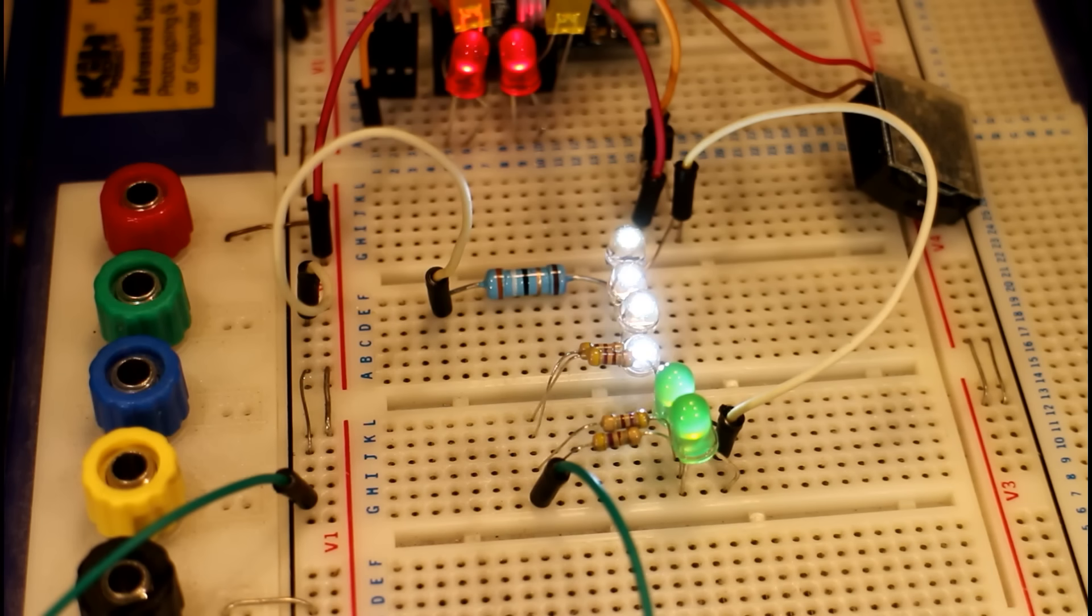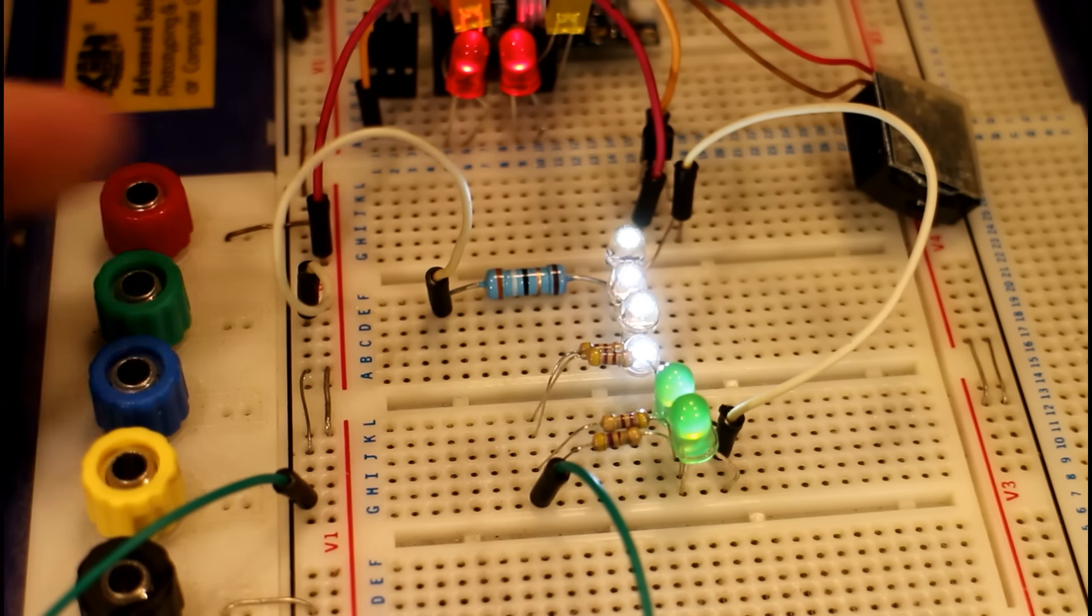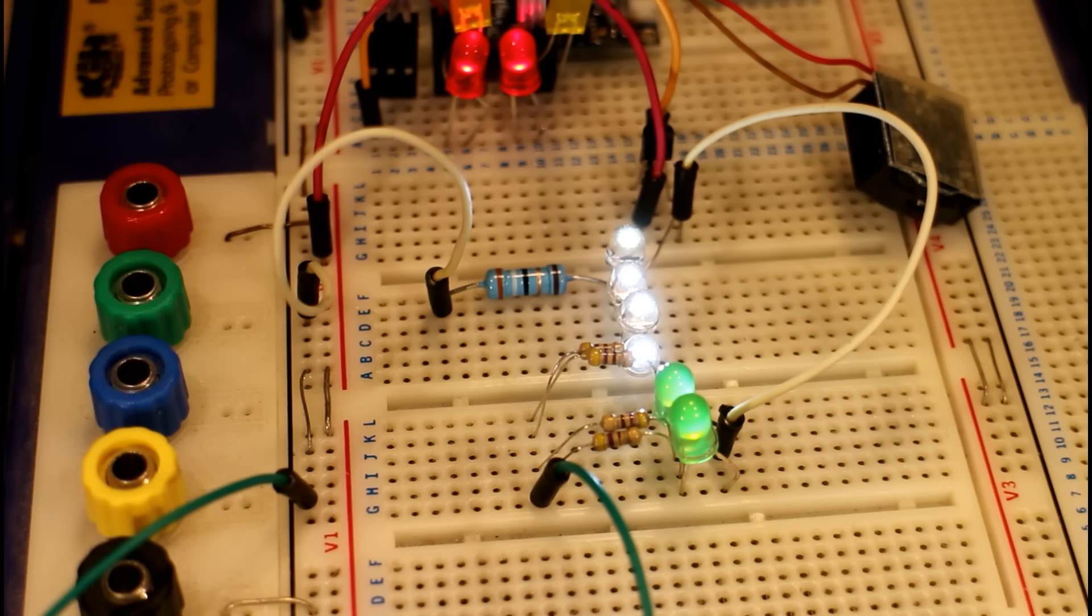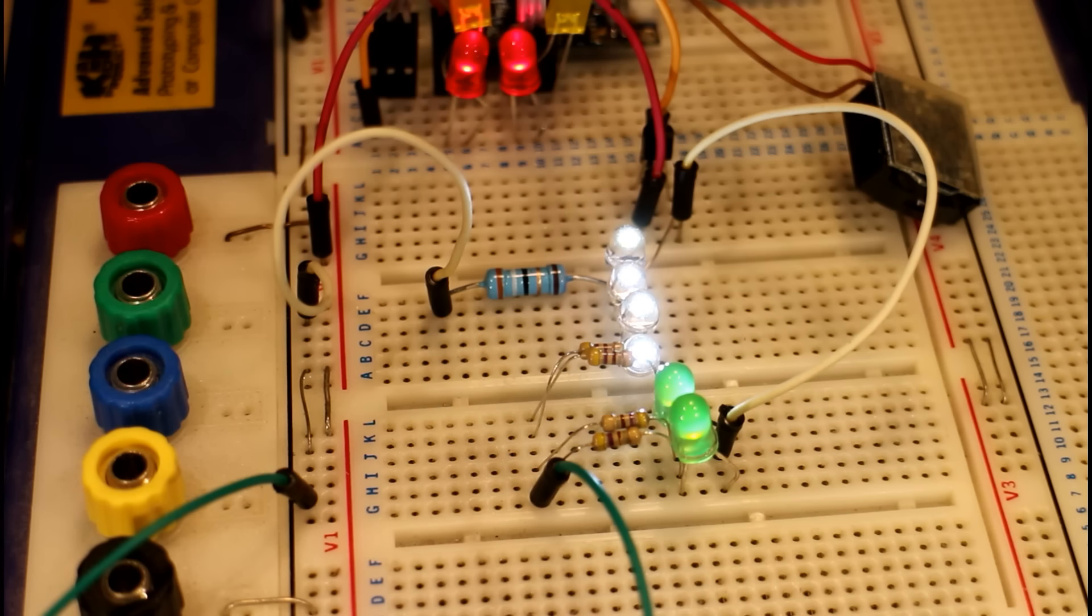You can of course do the same thing with the indicator LEDs or the tail light LEDs if you want. And I think that's a fairly straightforward and fairly safe way to do that. I don't think you'd damage your control board doing it this way.